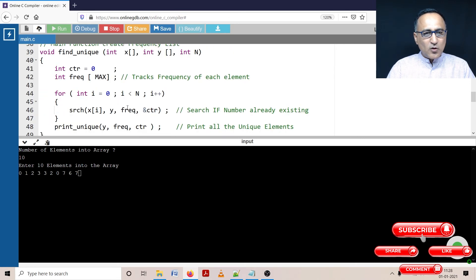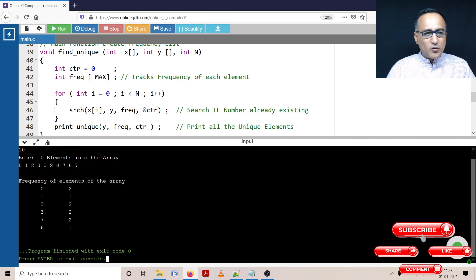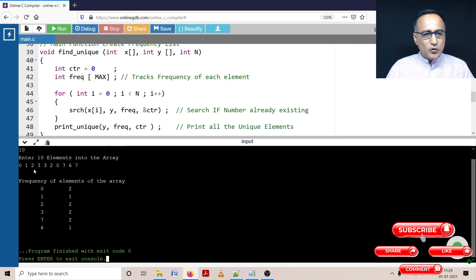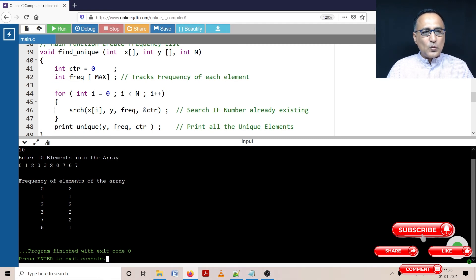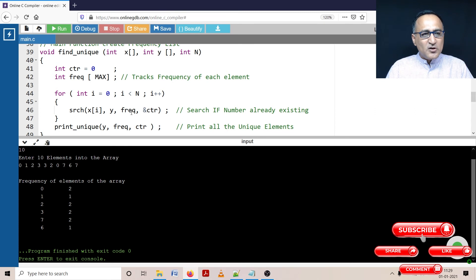So here if you see zero has occurred two times, one has occurred only once, two has occurred two times, three has occurred two times, seven has occurred two times and six has occurred one time. So it's printed frequency of the element.